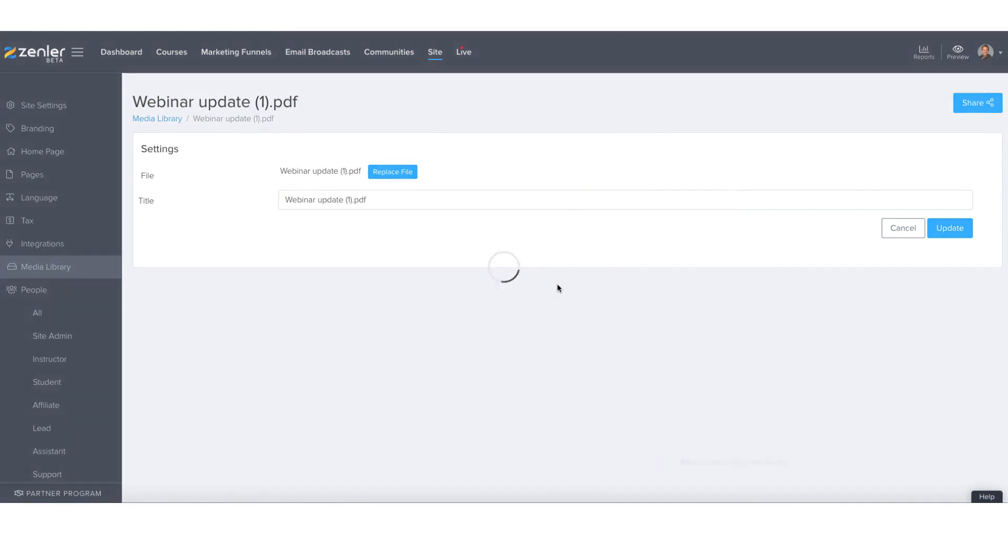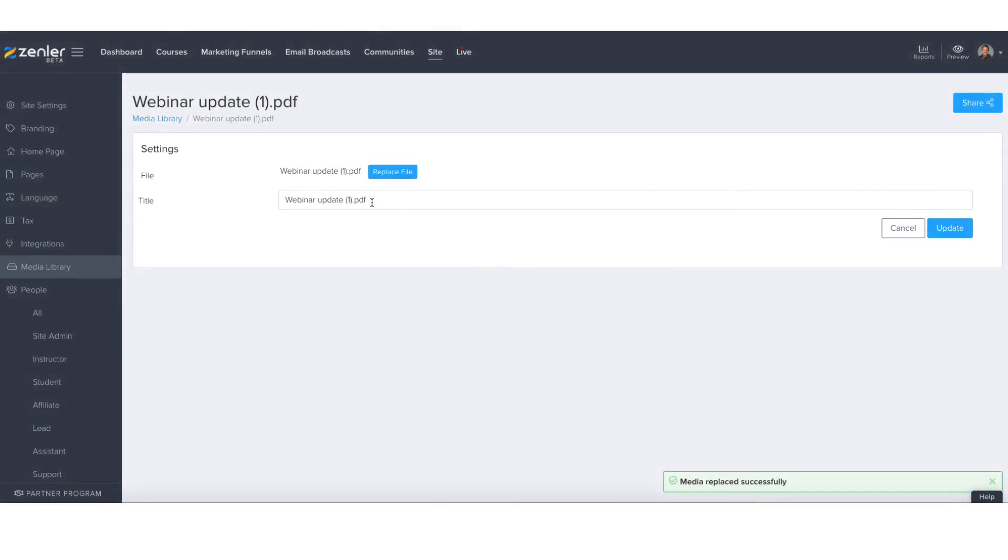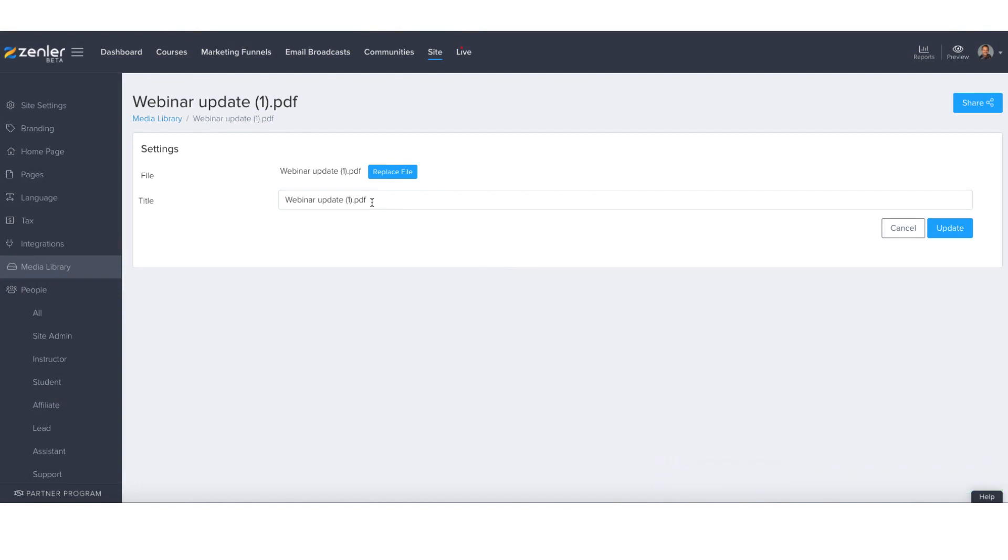So that will now replace the file. Like I say, it won't change your name, you can do that yourself, but it will replace the file that you currently have as your free giveaway. So option one: you can get the link from media library and then change it in your button settings, or you can go into media library itself and replace the file.